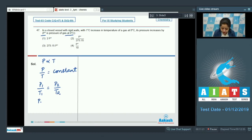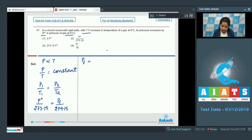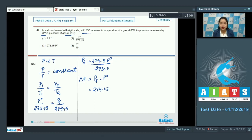So P-naught upon 273.15 equals P-final, which we have to calculate. The increase in temperature is one degree Celsius, so in Kelvin the temperature is 274.15 K. We can calculate P-final as 274.15 × P-naught / 273.15. Now let's calculate the change in pressure, which equals P-final minus P-naught.